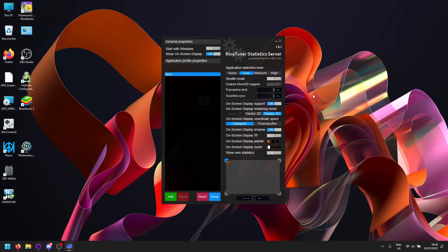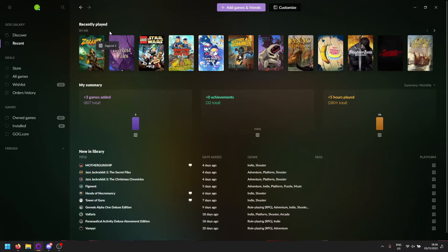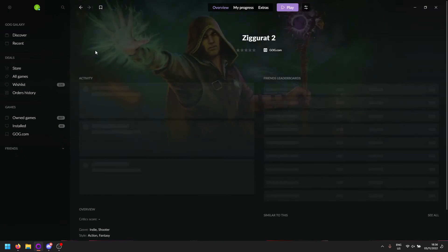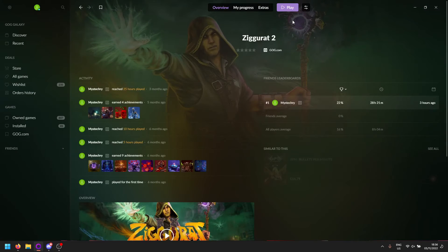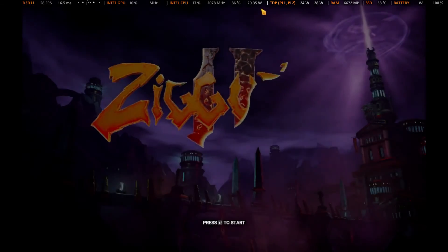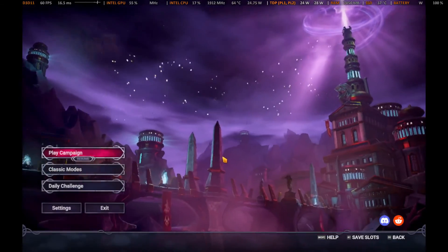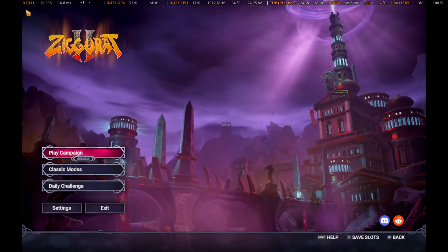Let's set the frame limit back to zero — zero means no limit. So to test this, let's start a game. I'll start Cities 2 here quickly. As you can see, our overlay is ready.